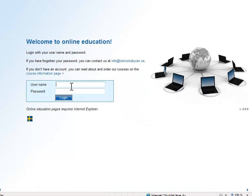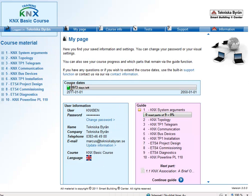You enter your login credentials at the login screen and then come to My Page. It's a summary page. You have menu selections for My Page, course info, tests and support issues, which I will explain further on.